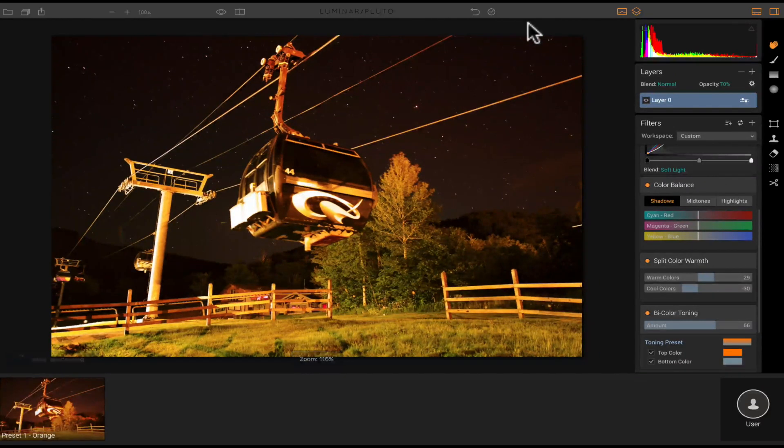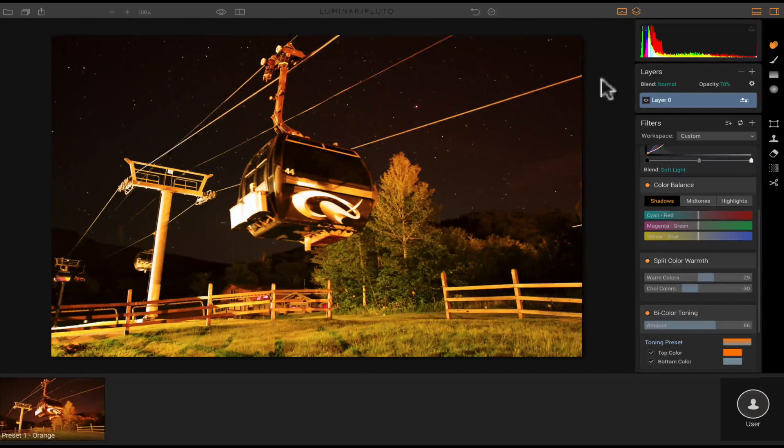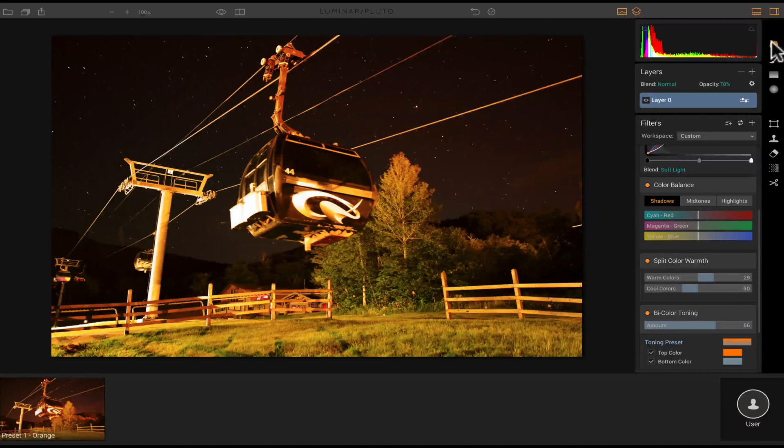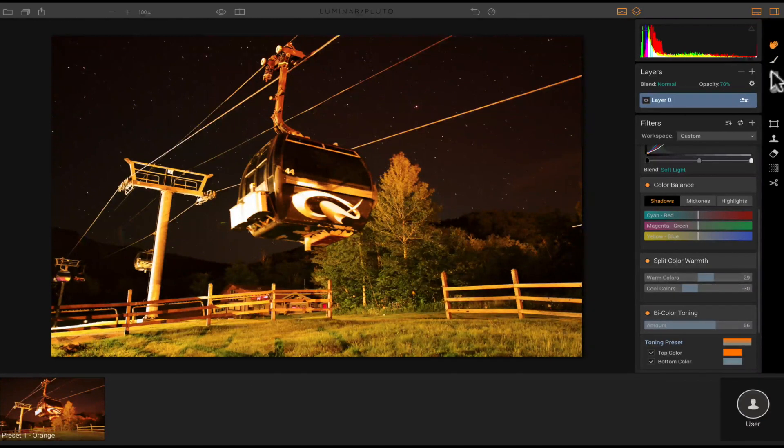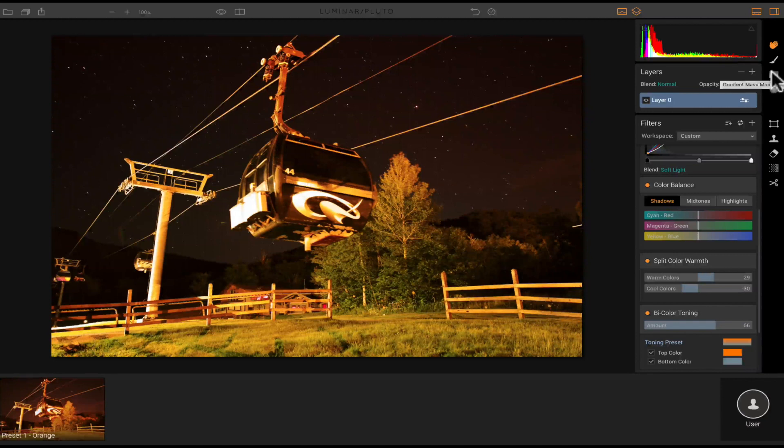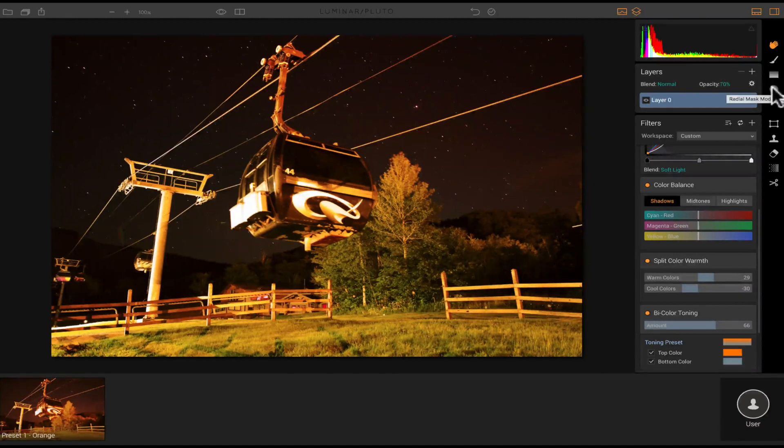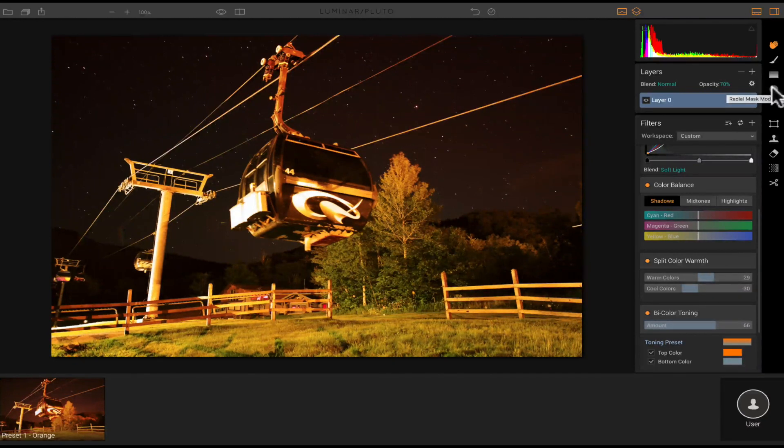Now look at our image. Much better right there. So on the side panel over here, you have your move tool. You have your masking brush. You're going to have right here, you're going to have your gradient mask mode. And then you're going to have your radial mask mode.